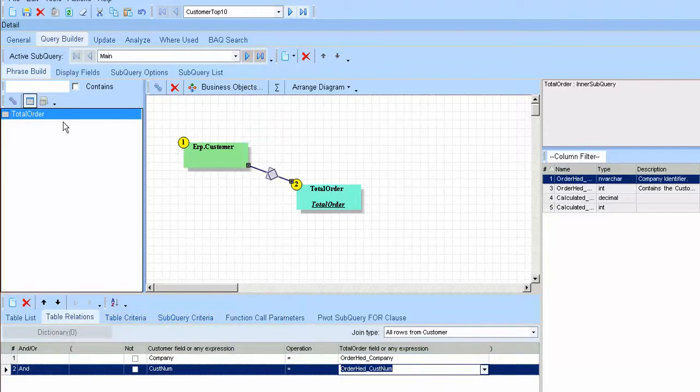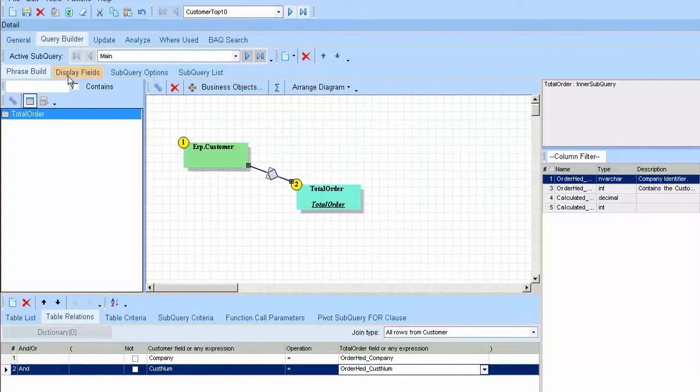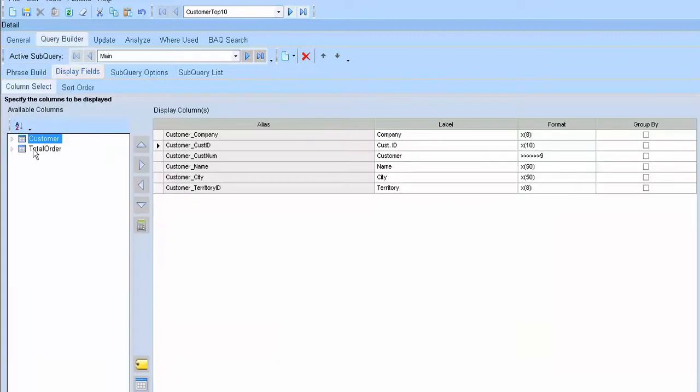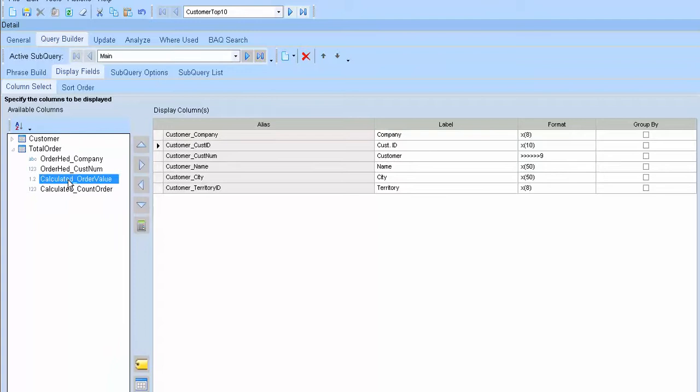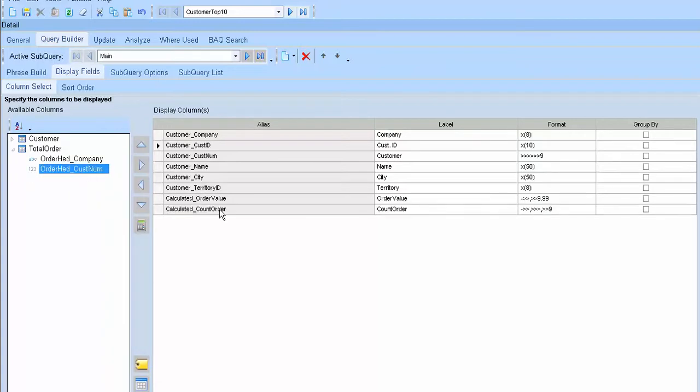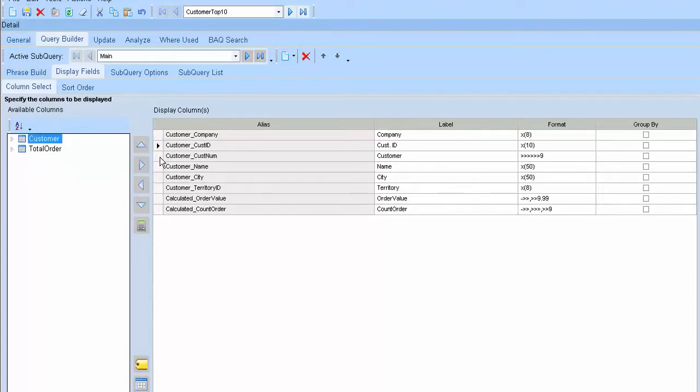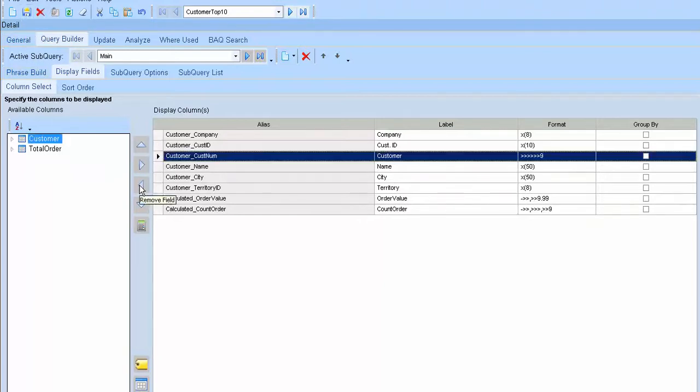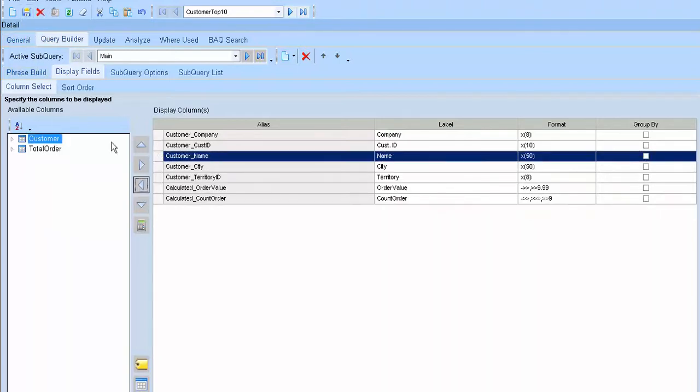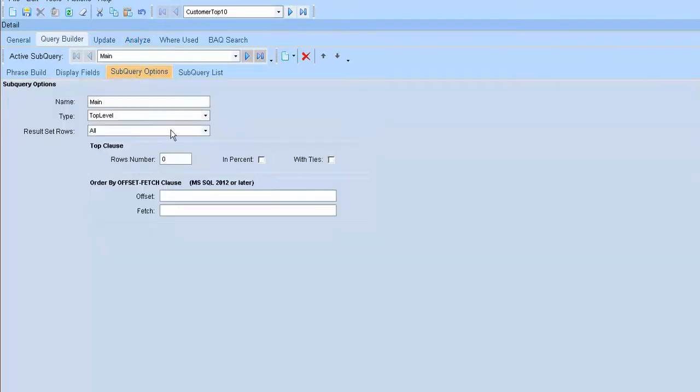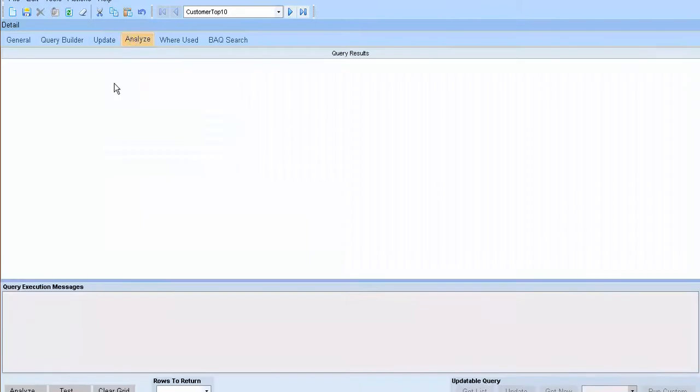And go to display field. I will choose the other color so you don't show the customer and go to query option. Yes.